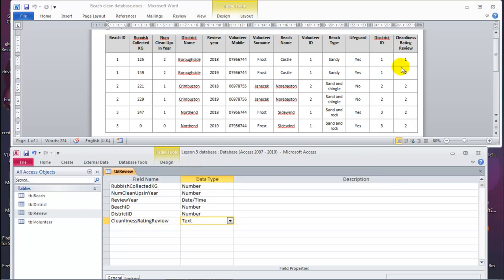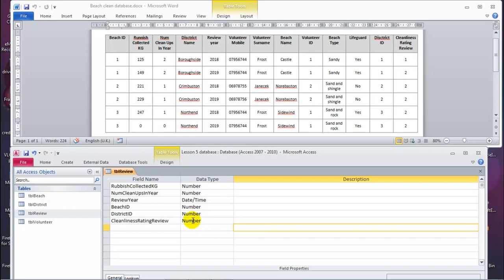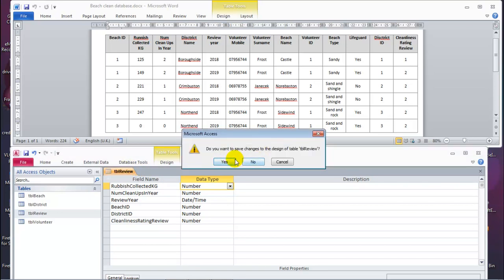Cleanliness rating review — values are 1, 2, and there could be 3. The scenario says it's between 1 and 3, so don't assume this is binary data. It's just a number. So we've got: district ID as number, beach ID as number, review year as date/time, rubbish collected as number, cleanups as number, cleanliness rating as number. Let's close this and save it.